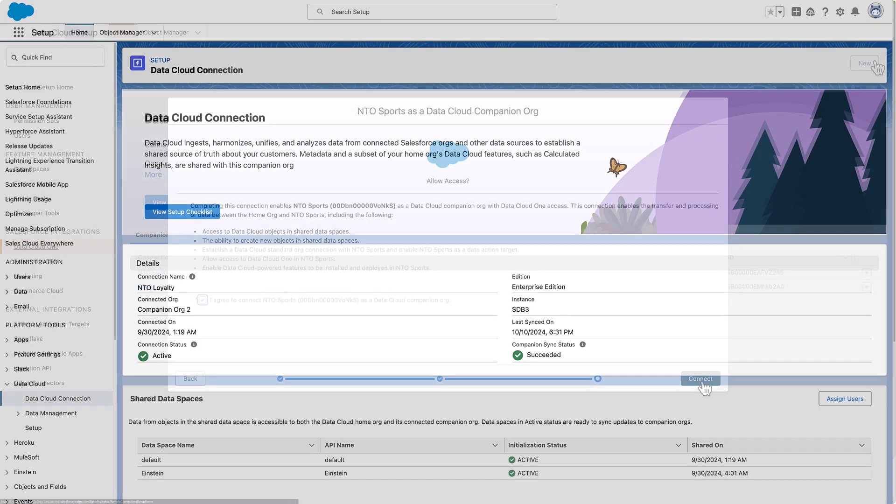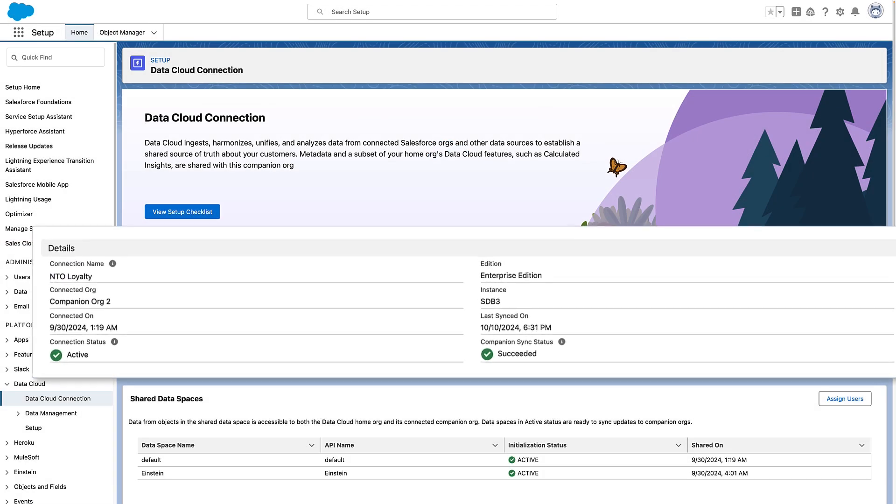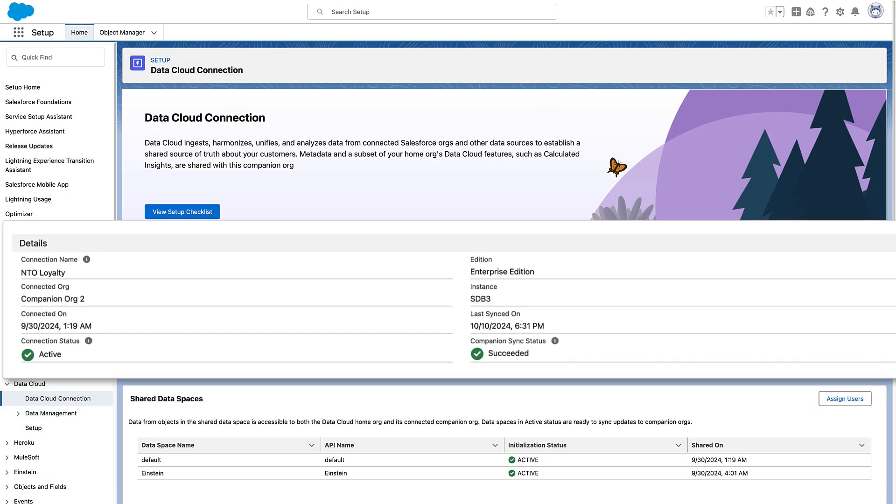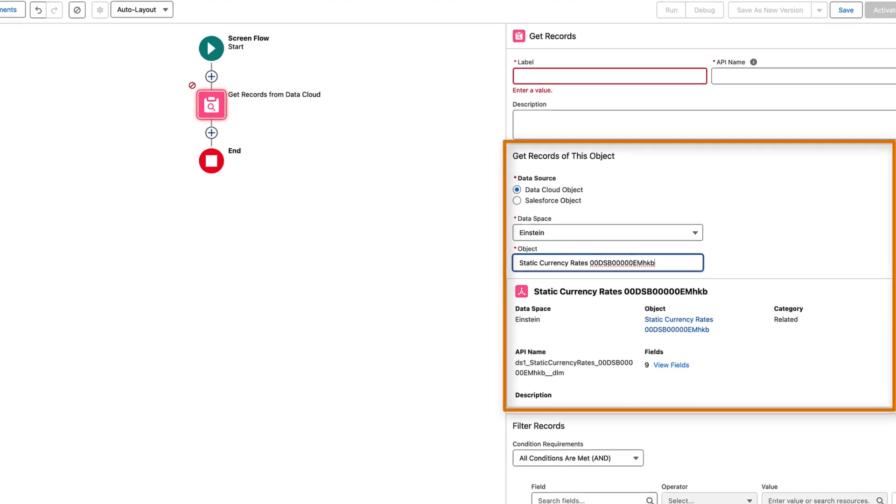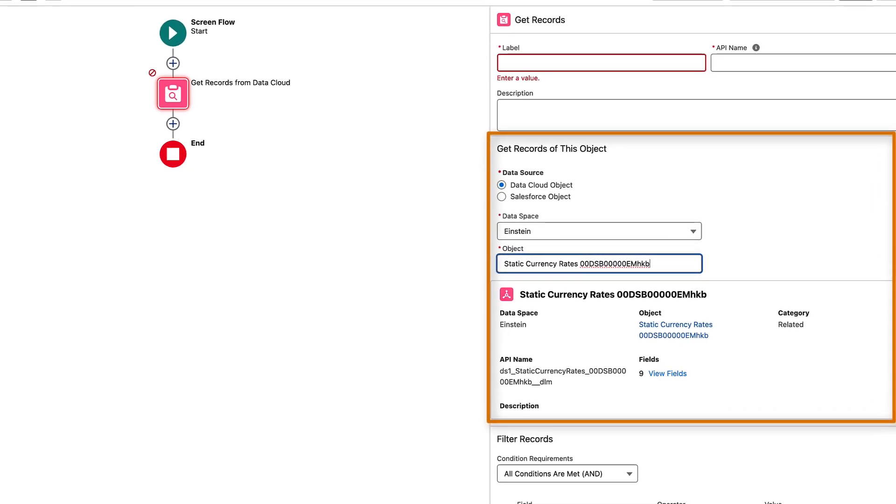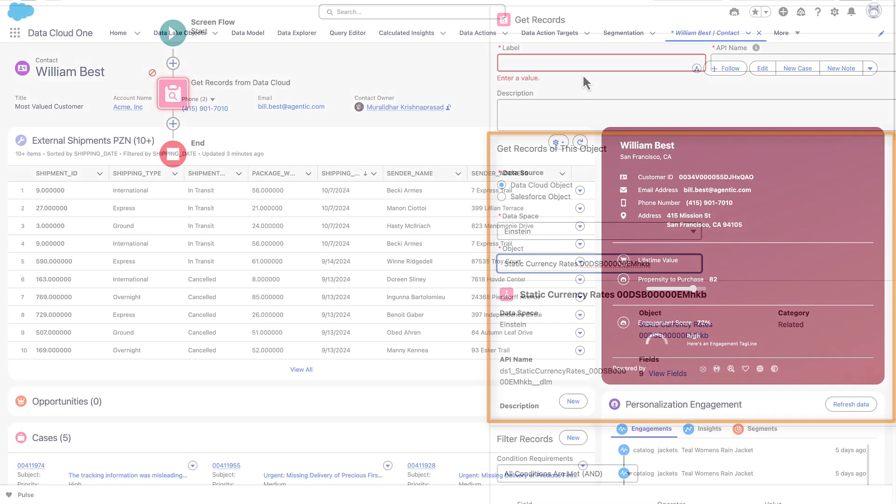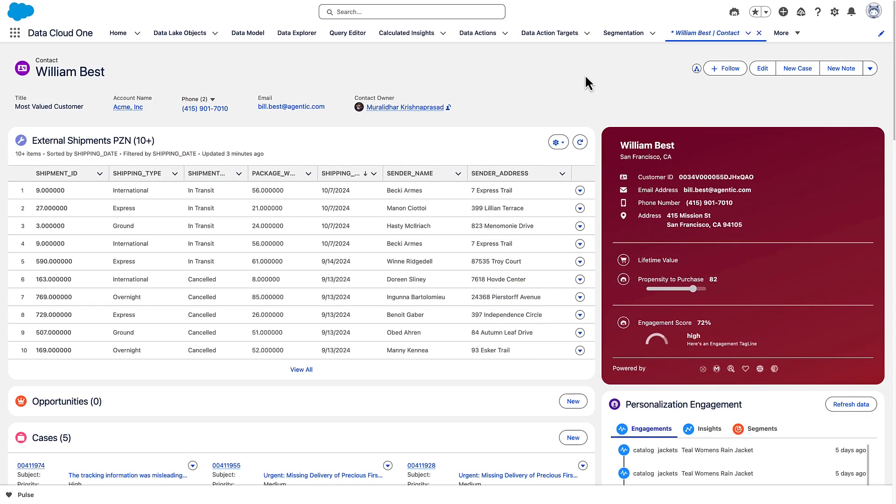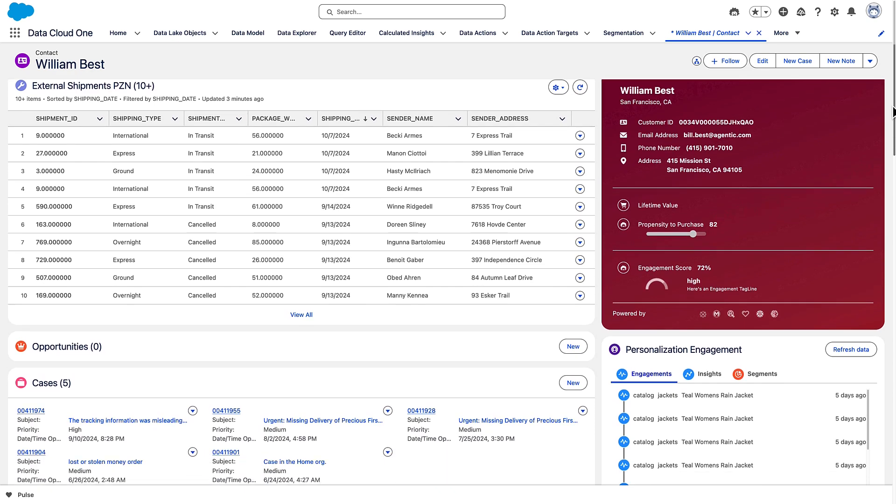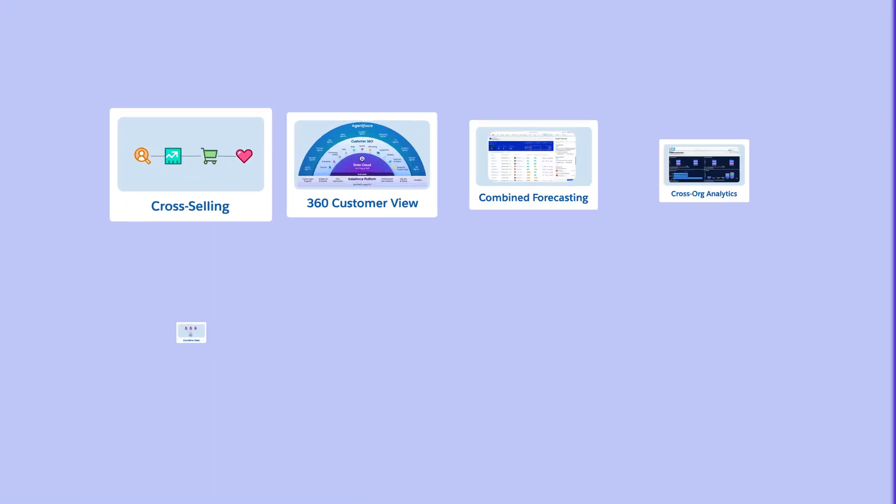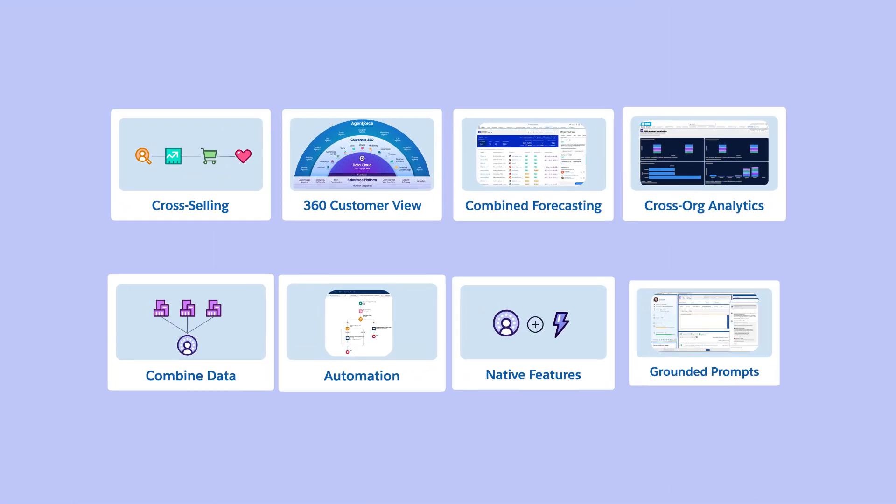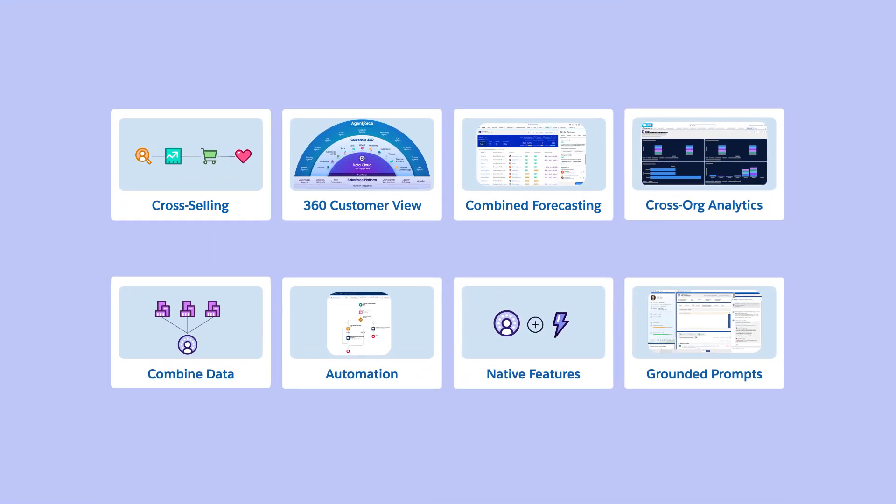Now every connected org can enable Datacloud-powered features and use Datacloud data. With just a few clicks, you've unlocked your single source of truth across every connected org. Congratulations! Your users can now take advantage of the power and potential of Datacloud for their specific business needs while you retain important administrative oversight. A true win-win.